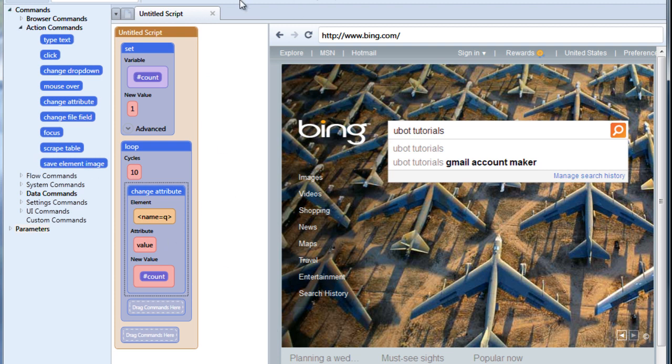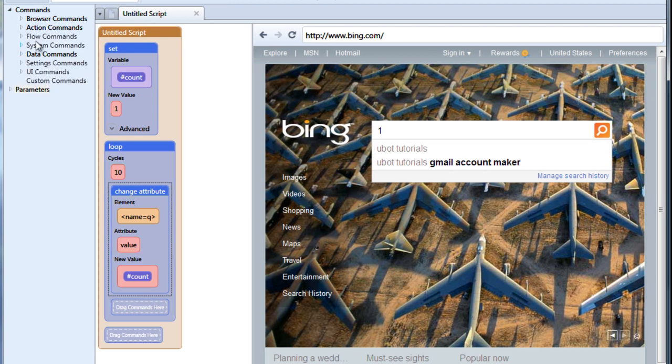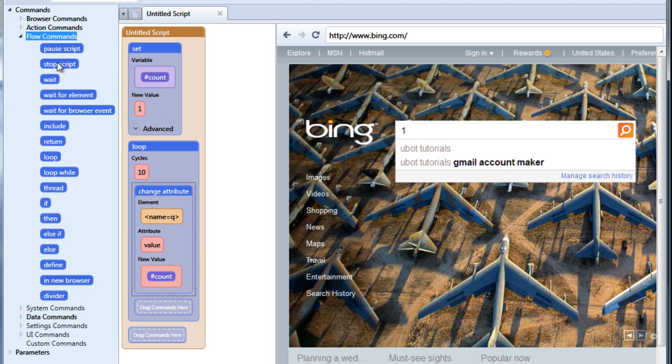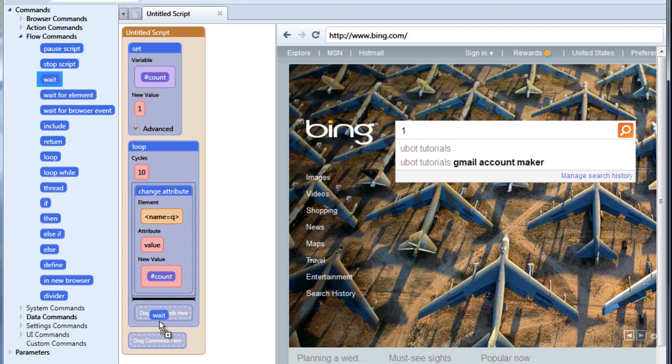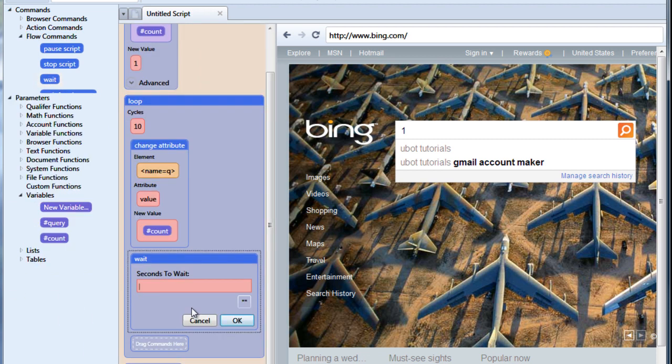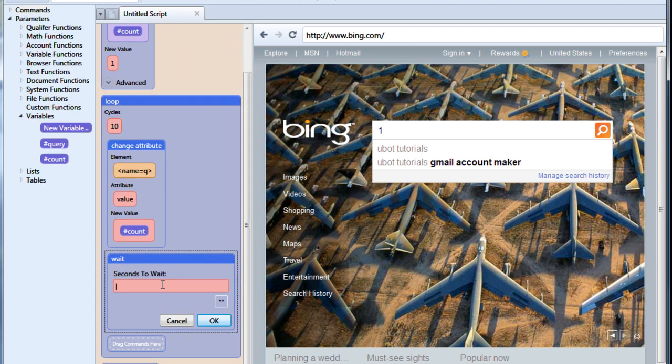Now if I just run this right now, it's not particularly interesting, it just keeps changing it to the same thing. Although why don't we slow it down by adding a wait command. We're just going to wait one second.